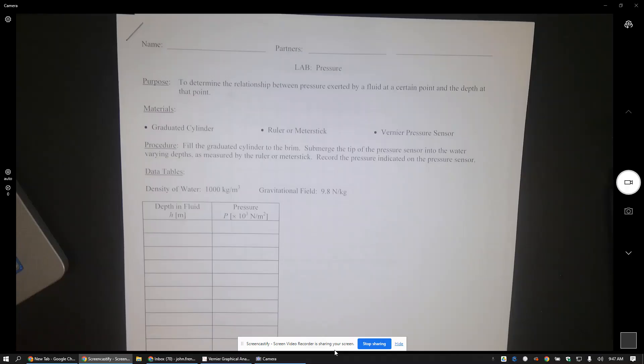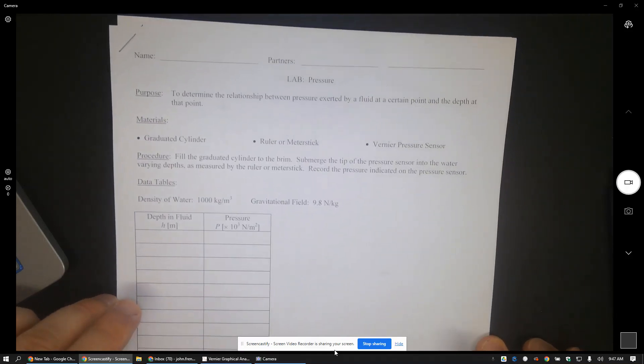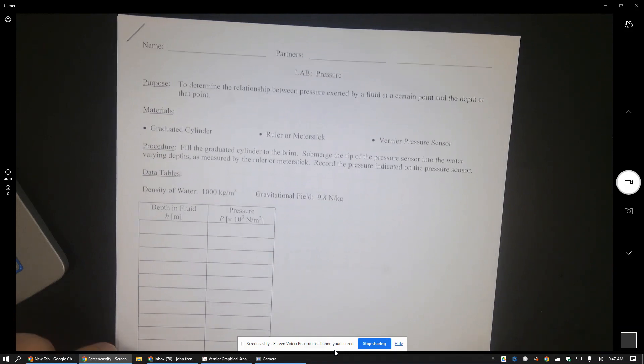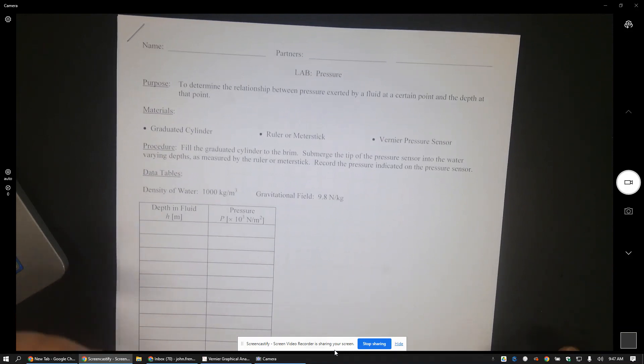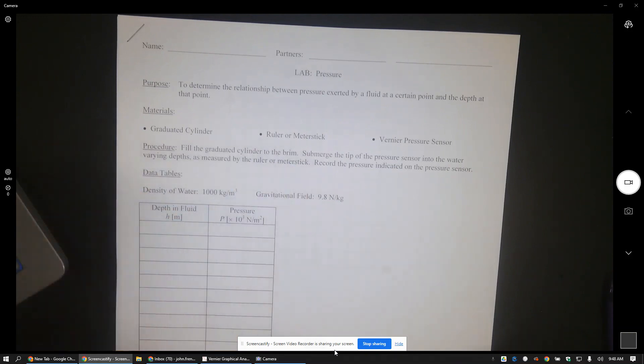All right folks, I'm not gonna lie to you here, this is not my favorite pressure or any fluids activity. It's the only one I have for pressure, and so this is the pressure lab here.